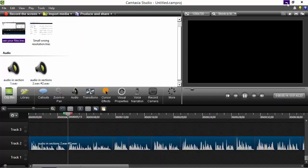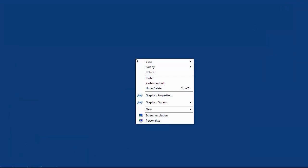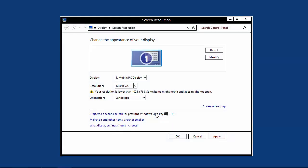One thing you want to look at when you're capturing your screen with Camtasia is screen resolution. We can access this by right-clicking on our desktop and selecting the screen resolution option.